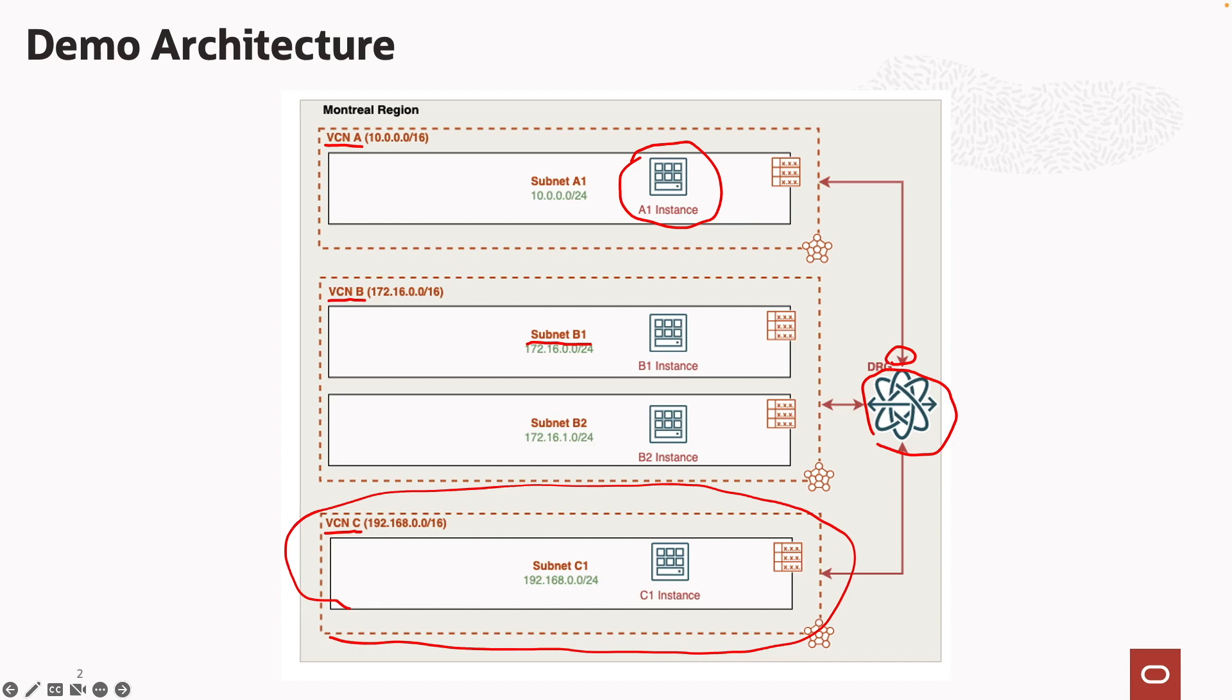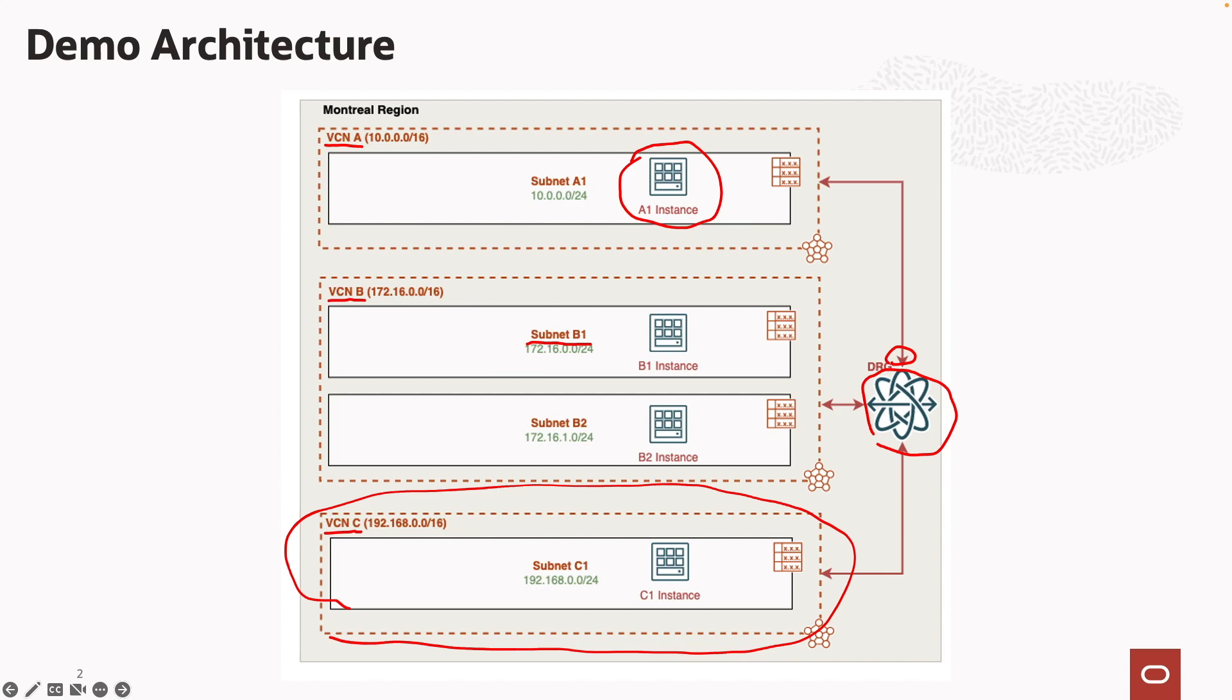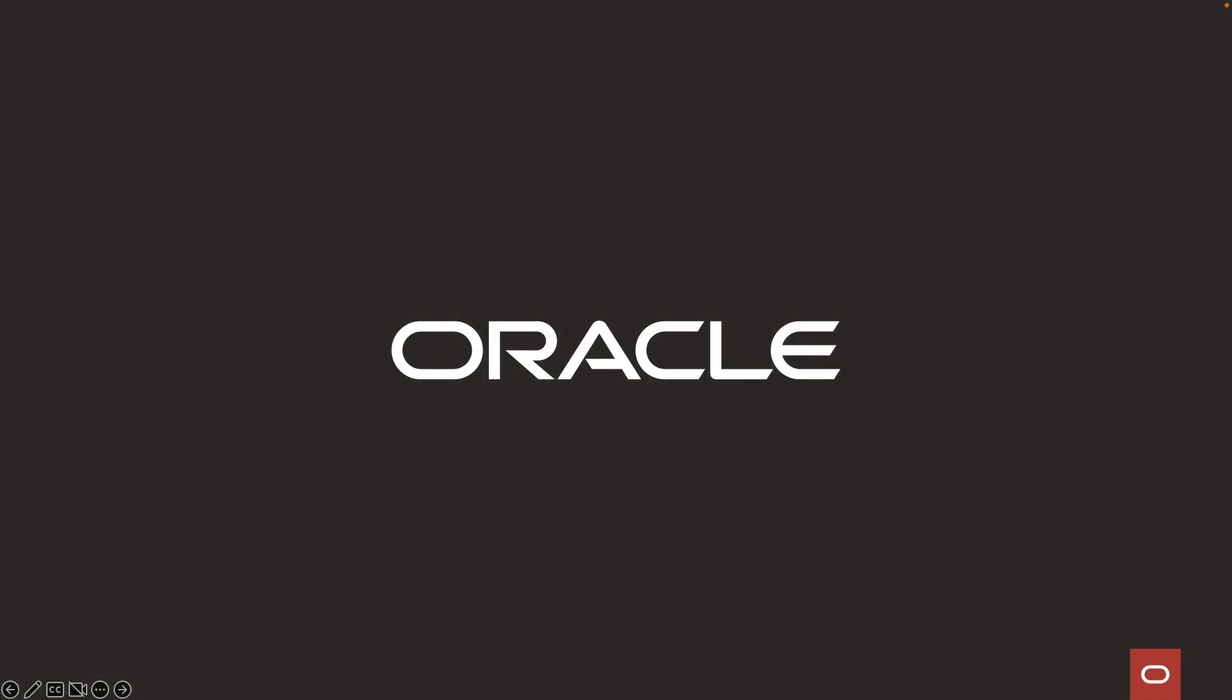To recap, we attached our VCNs to the DRG, confirmed default import statements, and performed route filtering by creating a route table with a custom import route policy and a custom static route. To learn more about dynamic routing gateways, please visit our website at oci.com. Thank you.